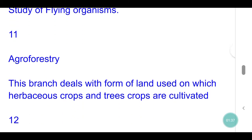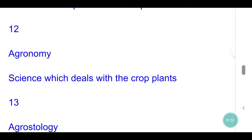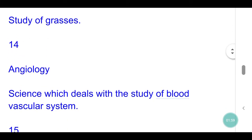Agroforestry: this branch deals with the form of land use on which herbaceous crops and tree crops are cultivated. Agronomy: science which deals with the crop plants. Agrostology: study of grasses. Angiology: science which deals with the study of blood vascular system.